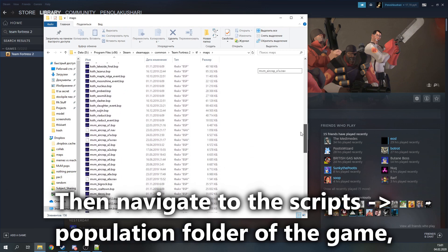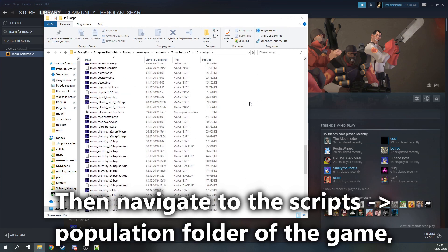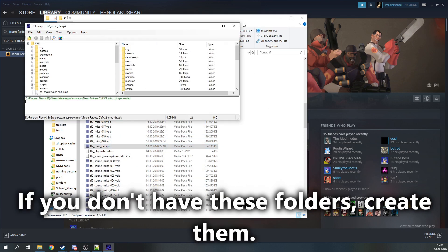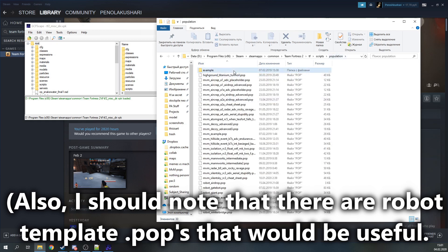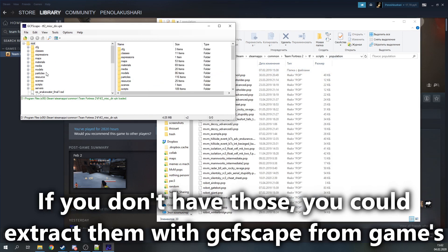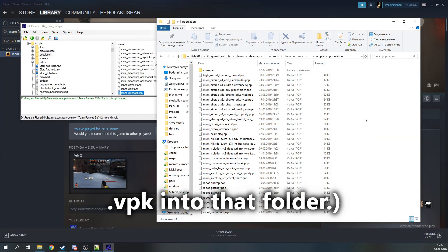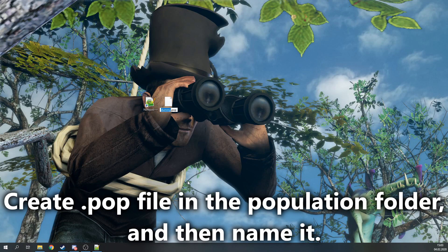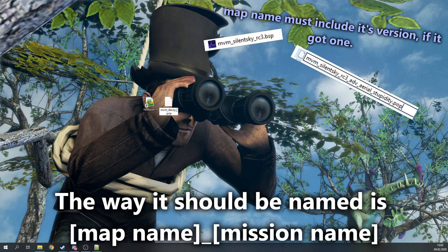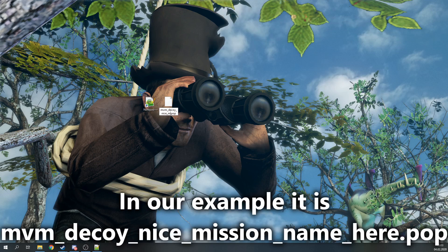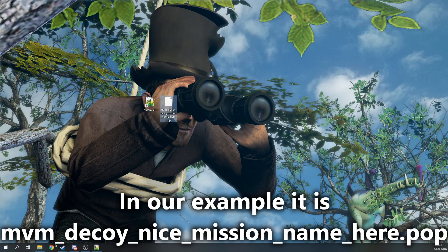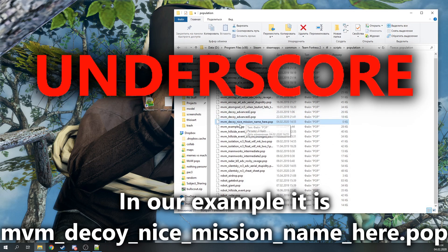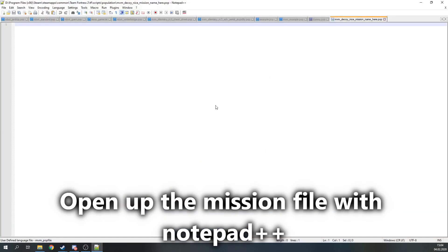Then navigate to the scripts and then population folder of the game. That's where the missions are stored. If you don't have these folders, create them. Also, I should note that there are robot templates pop files that will be useful. If you don't have those, you could extract them with GCFScape from the game's VPK into that folder. Create a pop file in the population folder and then name it. The way it should be named is map name underscore your mission name. Do not use spaces. In our example, it is mvm_decoy_nice_mission_name_here.pop. Open up the mission file with Notepad.